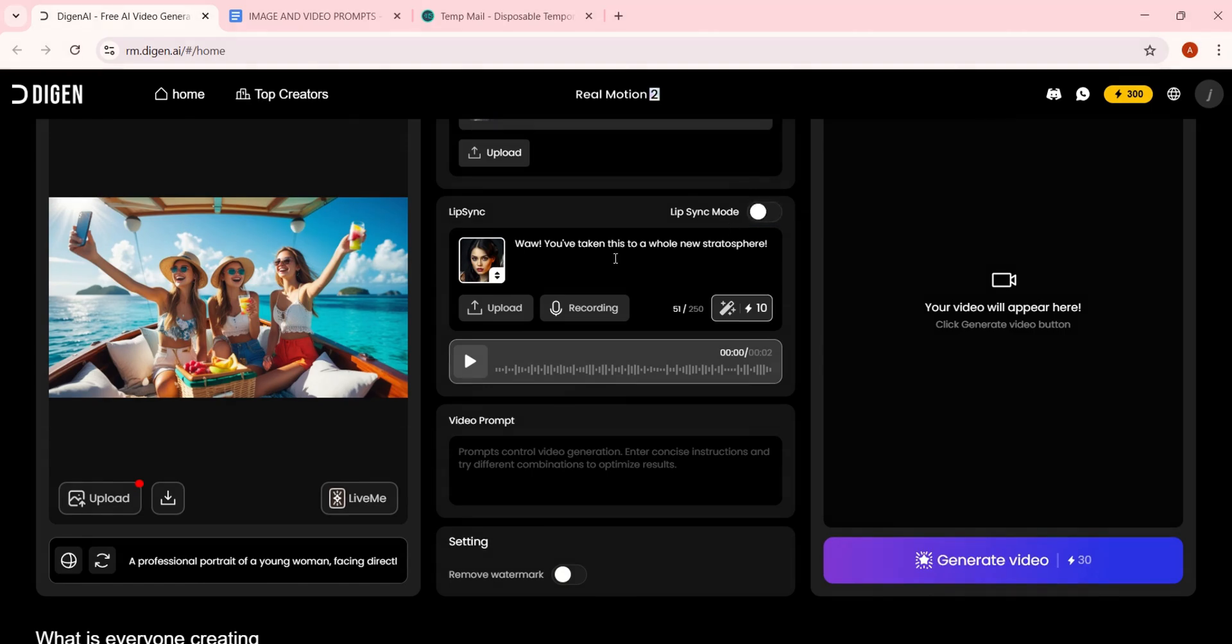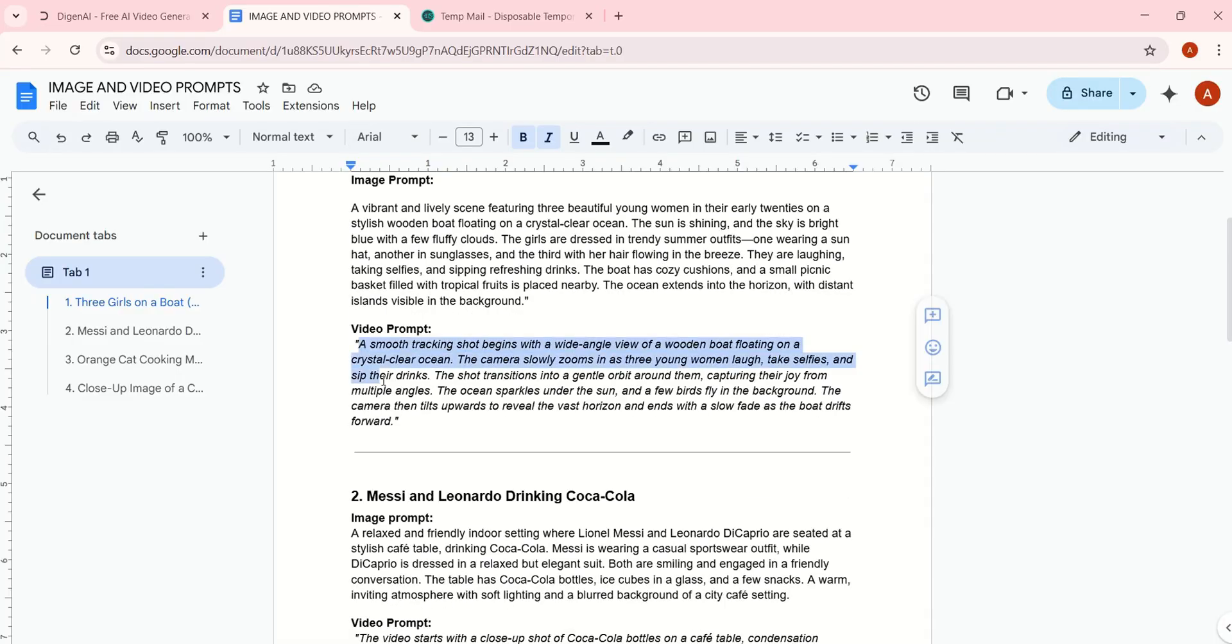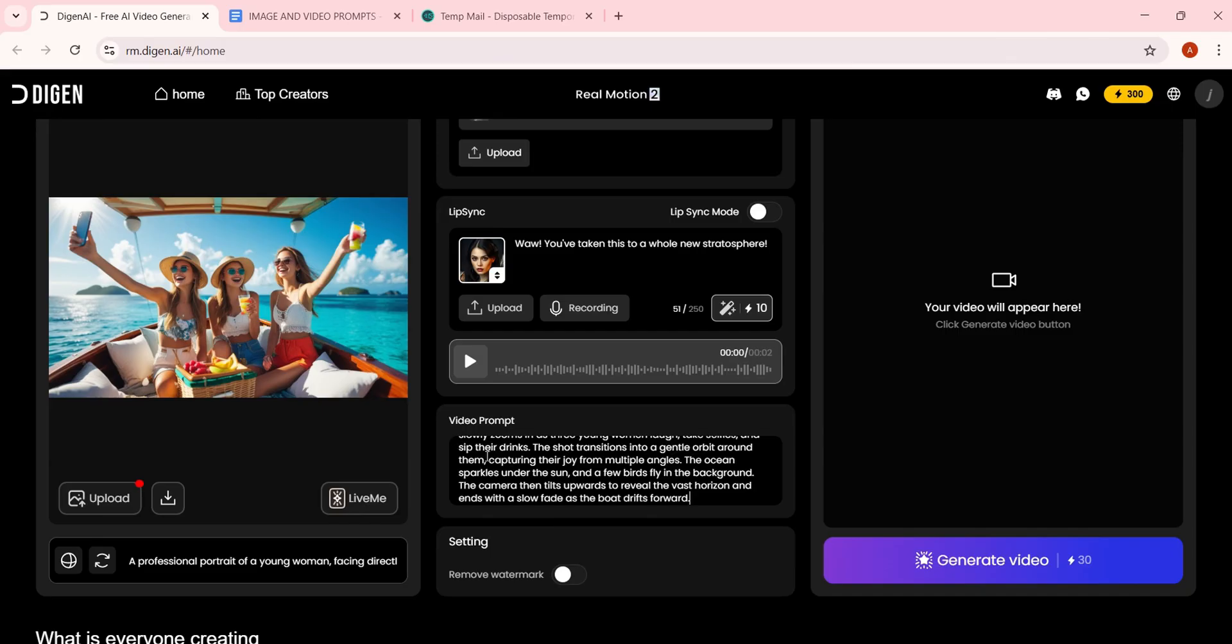To turn your image into a video, add a video prompt here and hit Generate.